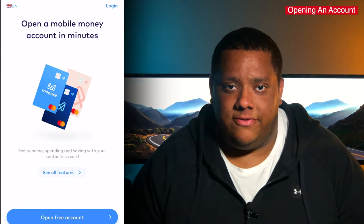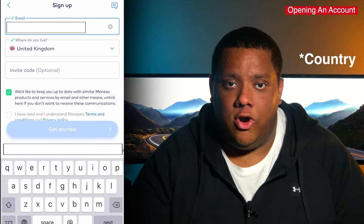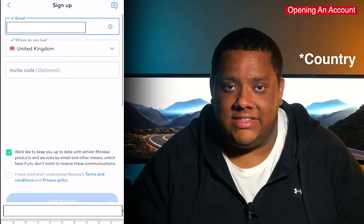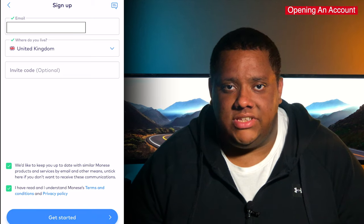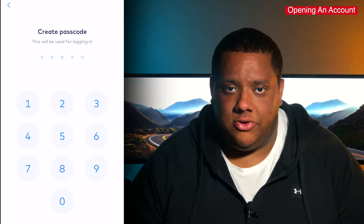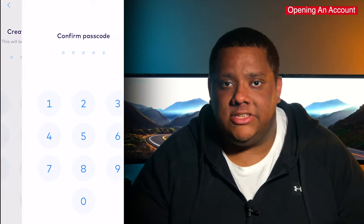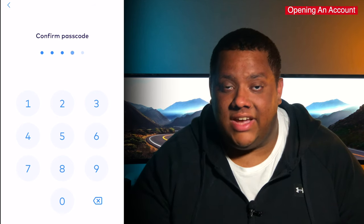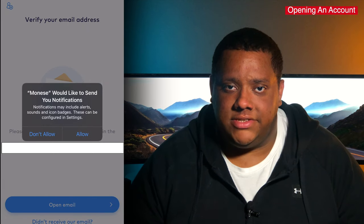Once you've downloaded the app, you can begin the account opening process. Start by selecting 'open a free account' and it'll first ask for your email address, home address, and an invite code if you have one. Once you've done that and agreed to the terms and conditions, it will then ask you to create a passcode. This passcode will be used to gain access to the app, and later on you'll be able to enable Touch ID or Face ID if your device supports that.